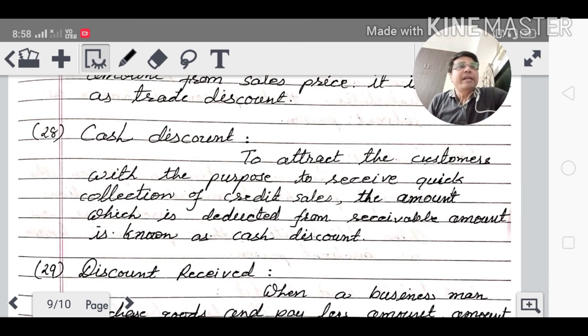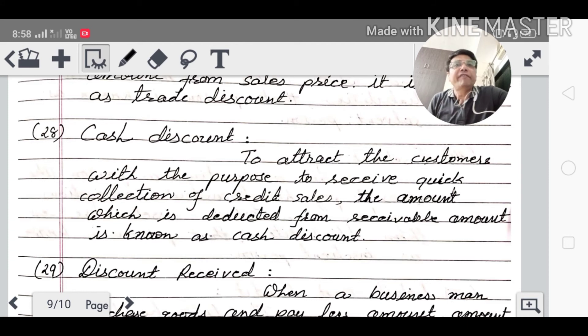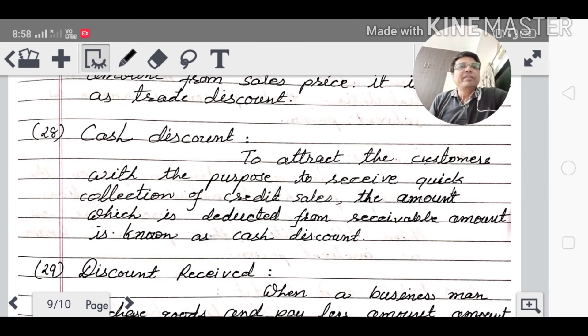Cash discount is given to attract the customer to purchase and to receive quick collection of credit sales. The amount which is deducted from the receivable amount is known as cash discount.